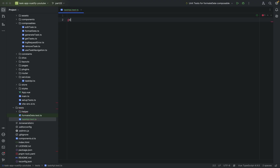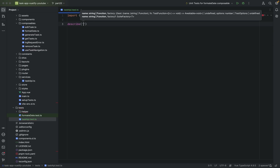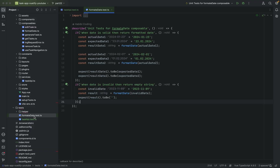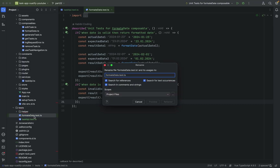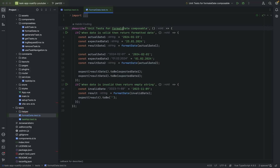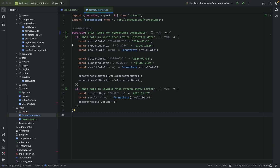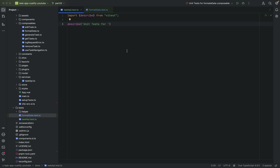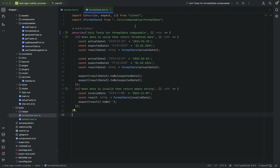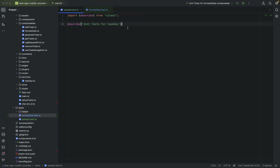Let's start again with a describe block. The description we need is 'unit tests for task API'. I noticed a naming issue — the naming is quite similar to the previous test we wrote, but let's keep going.